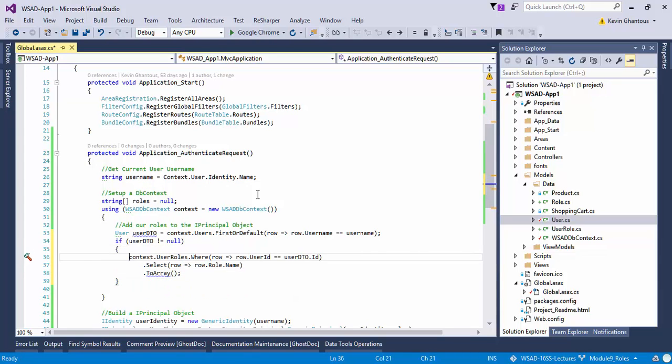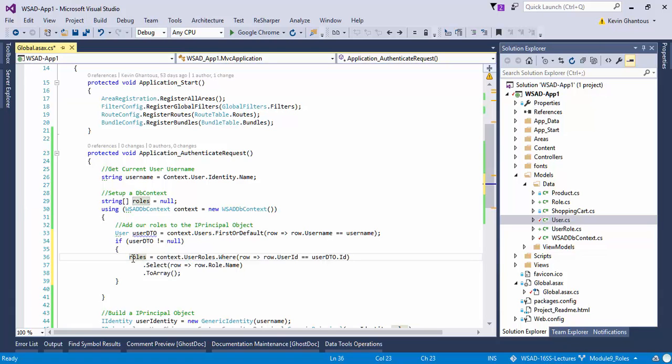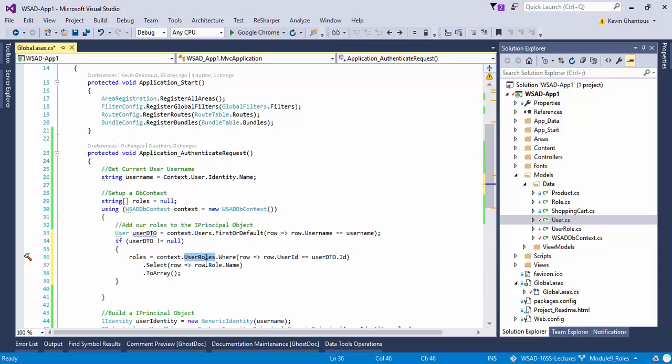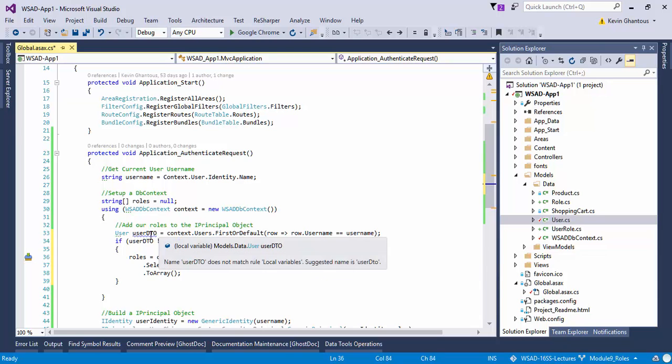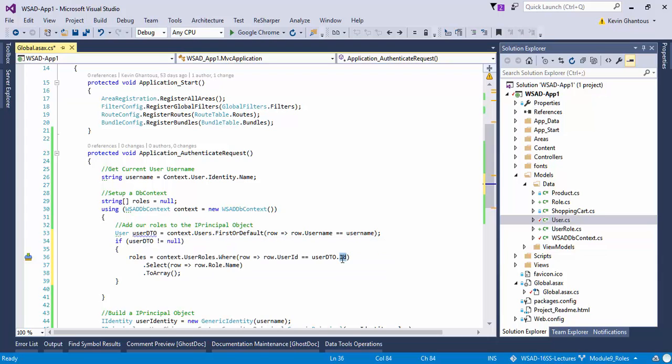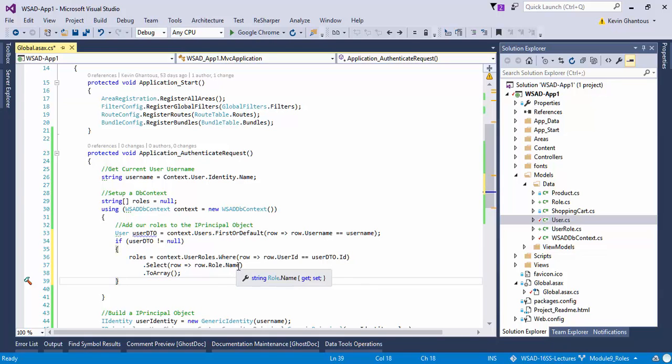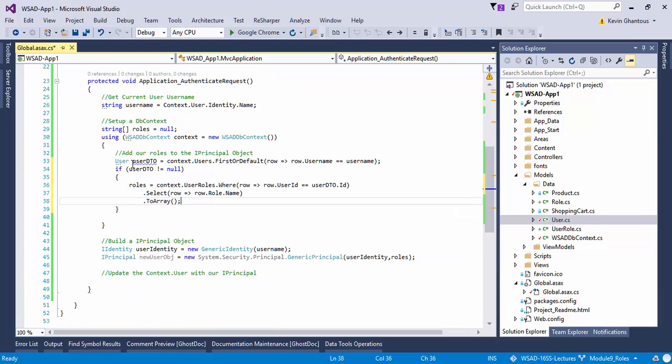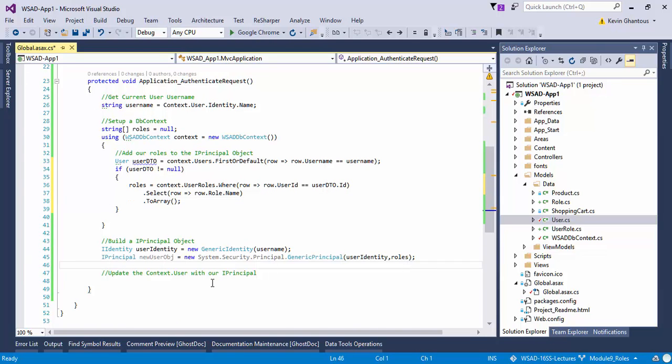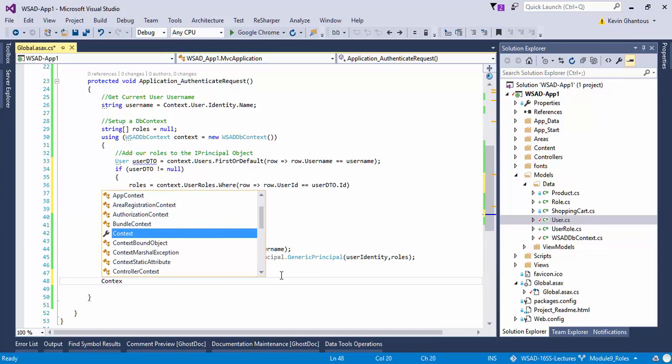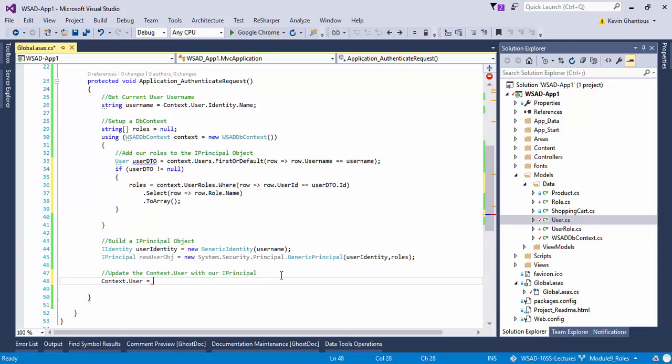I'm going to then say select from that row the row.role.name because that's what I need, an array of those names. And then after that I can do .ToArray and this will return array of strings. So up here we can say roles equals, and this roles is my roles variable from above that I declared. I'm going to store in that variable all of the role names that are assigned to my user. I'm going to look at user roles, grab all the user role records where my user id matches the user DTO I just grabbed previously.